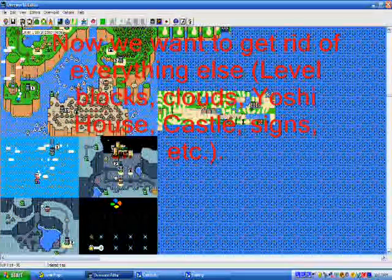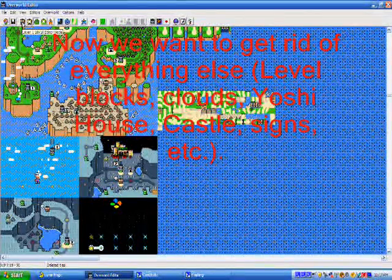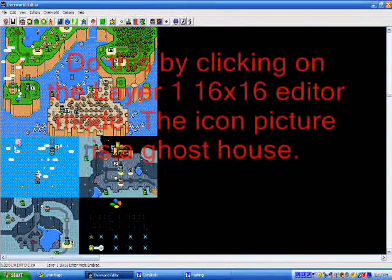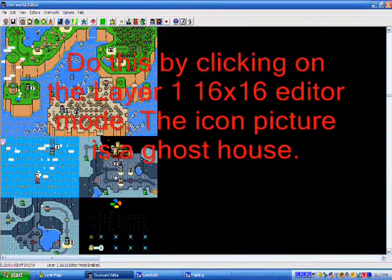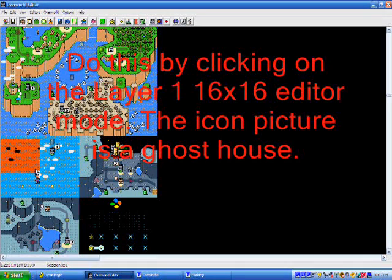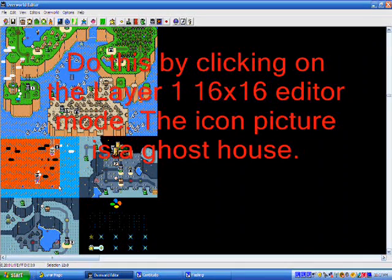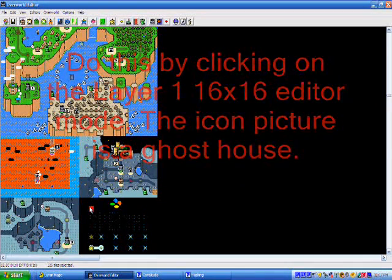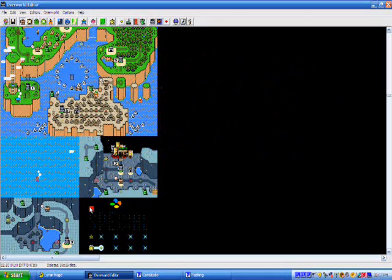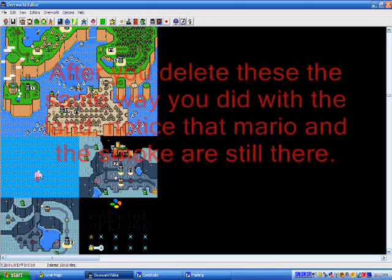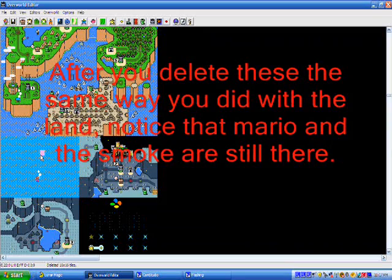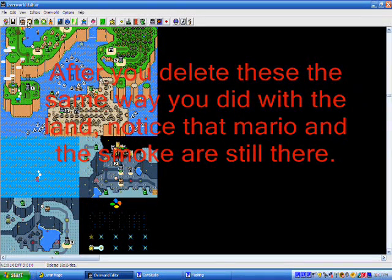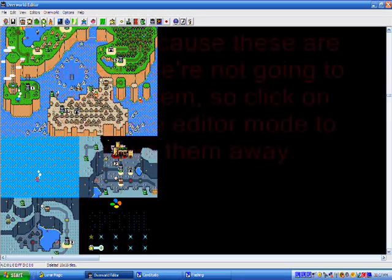Now, you see that there's a lot of other stuff, like clouds and capsules and stuff. Now, if we want to get rid of these by clicking on Layer 1 16x16 editor mode, it looks like the ghost house. After you delete these the same way you did with the land, notice Mario and the smoke are still there.